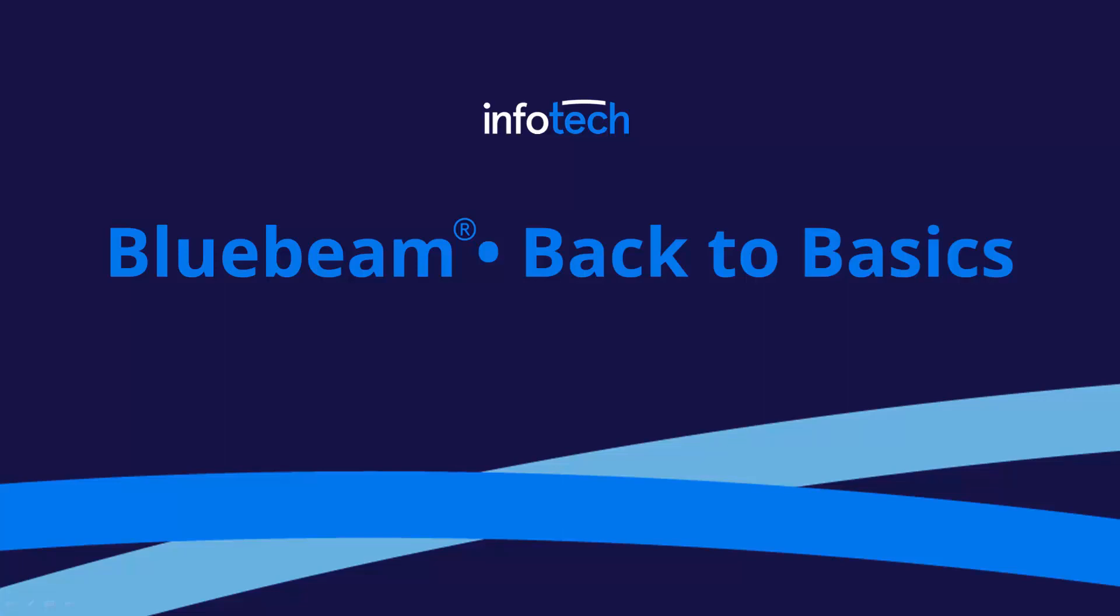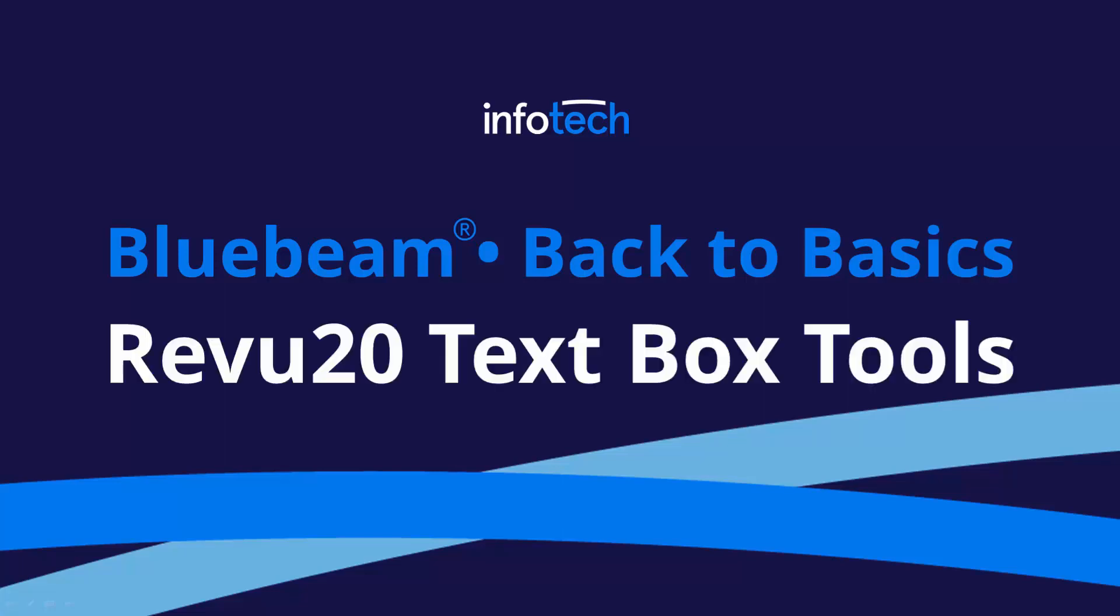Hello everyone and thanks for visiting Bluebeam Back to Basics. Today we'll be talking about text box enhancements in Review 20.